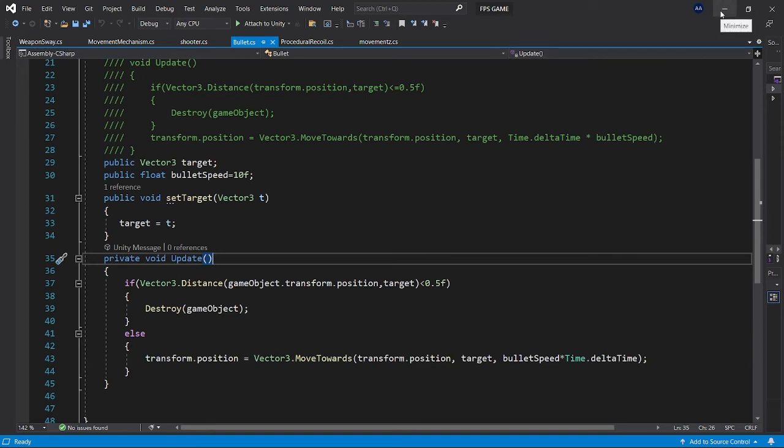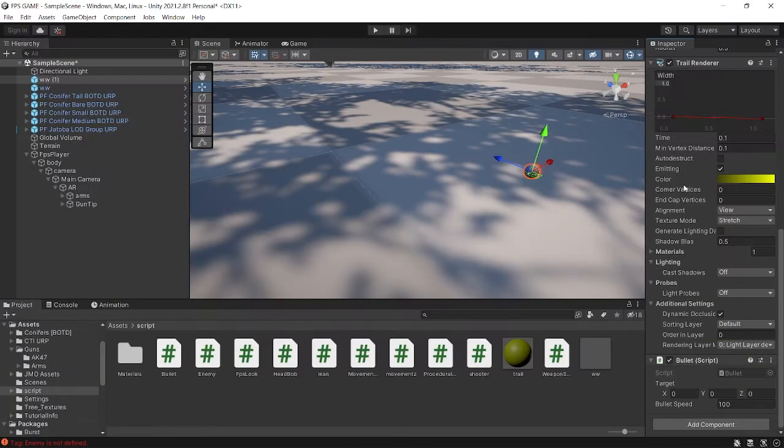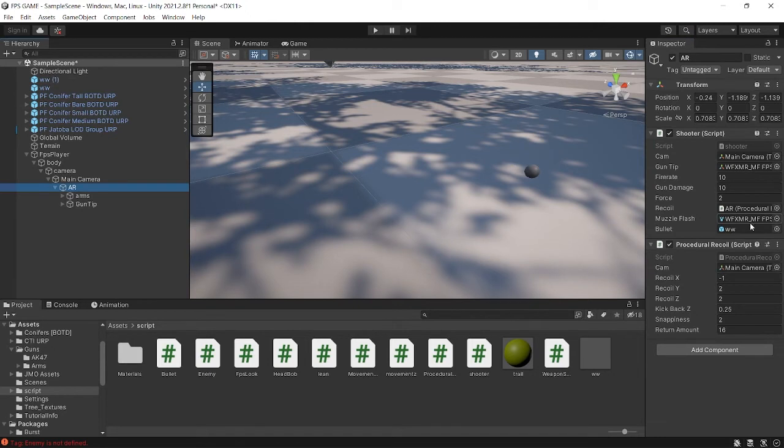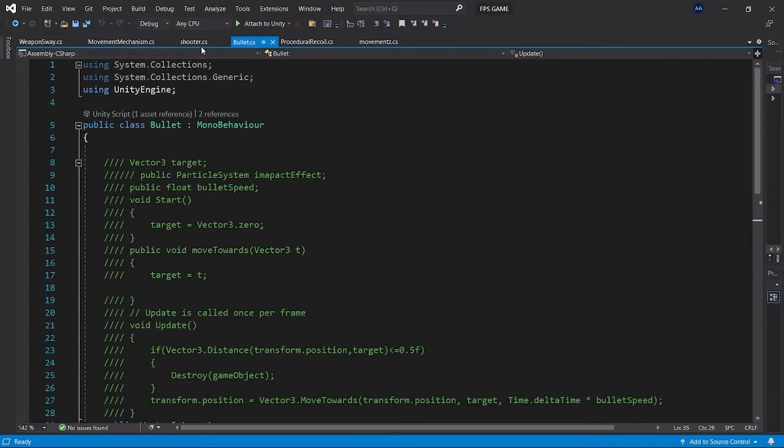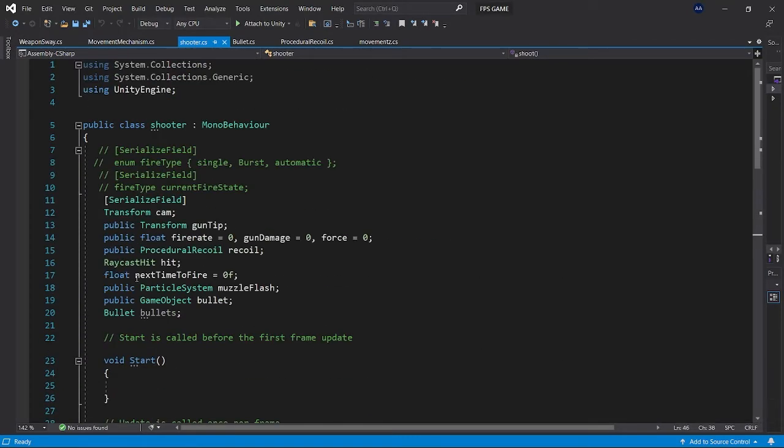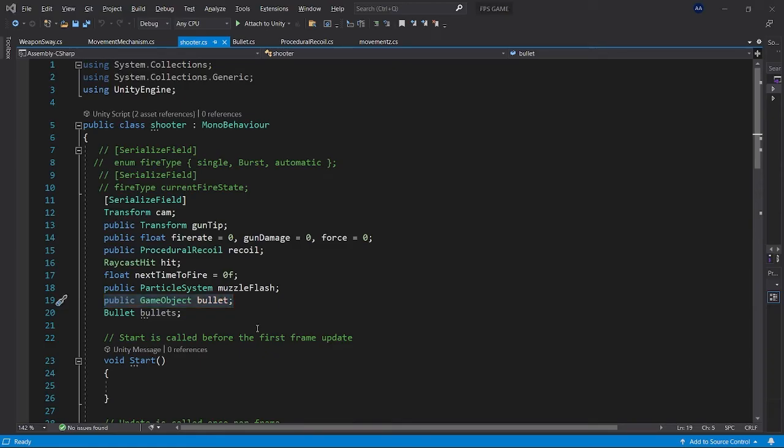As you can see I have put it in my AR shooting script here, bullet. You also have to, wait let me show you, you have to add a game object named bullet so that you can assign that bullet variable.